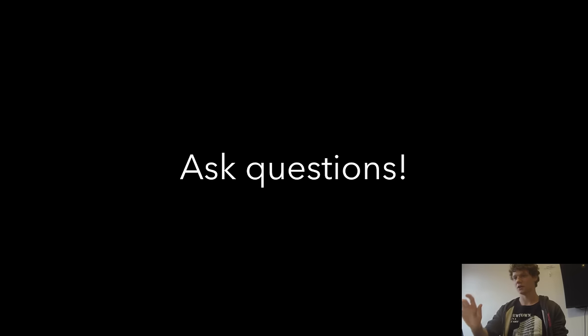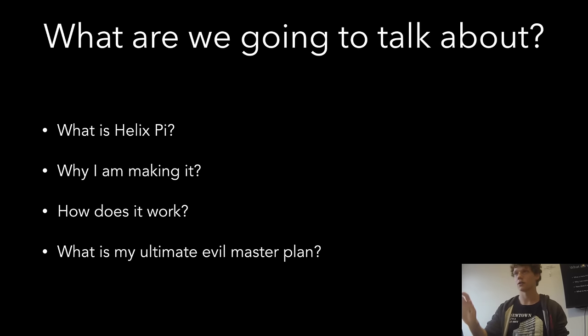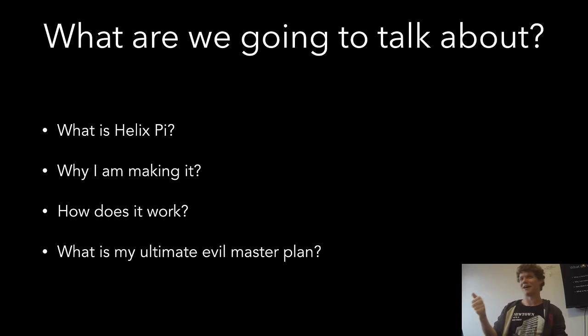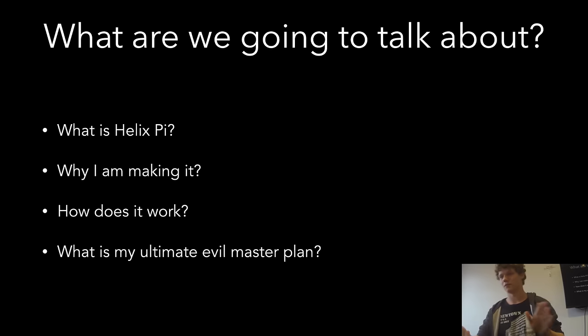This is my dev talk on Helix Pi. Ask questions throughout this. What is Helix Pi? Why am I making it? How does it work? What is my ultimate evil master plan? Relatively quickly.